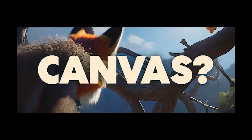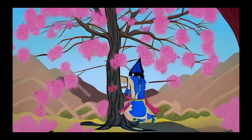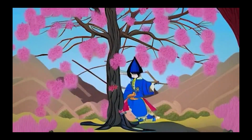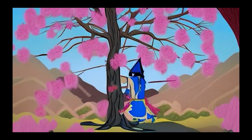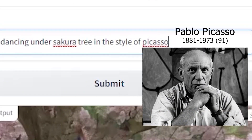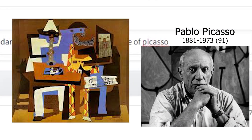I did something similar before these updates, where I wrote a samurai dancing underneath a cherry tree and changed the styles. You can create cool advertisements with this method.